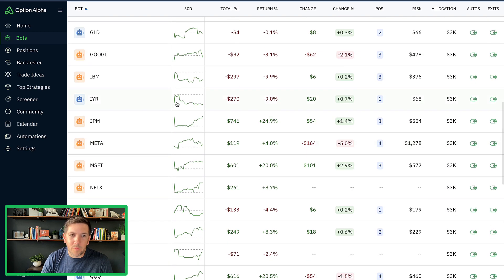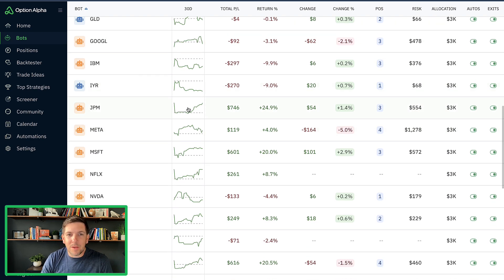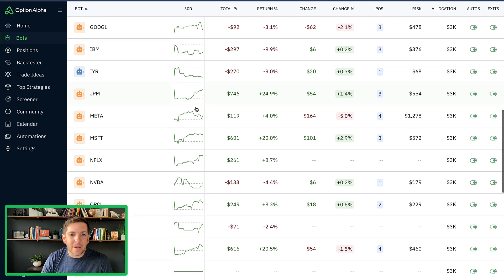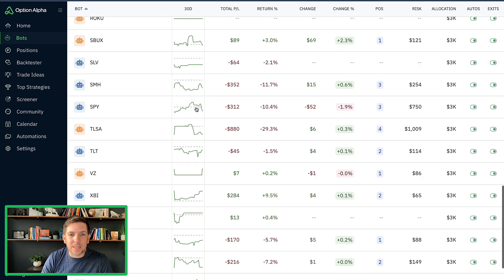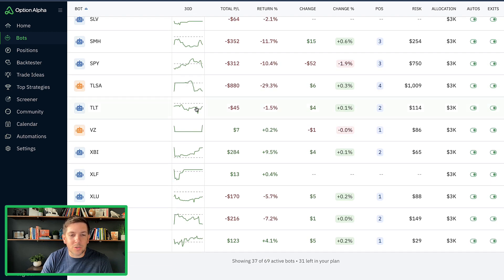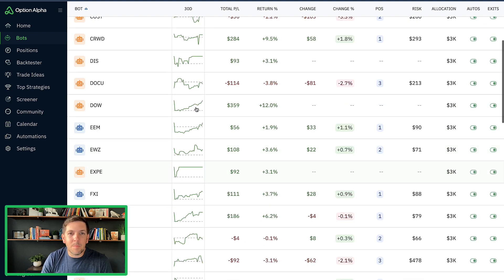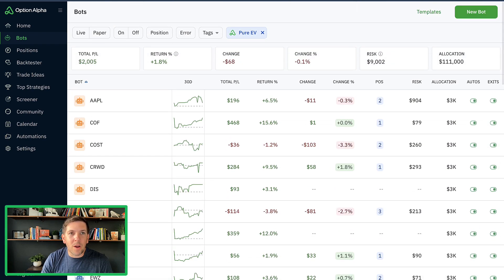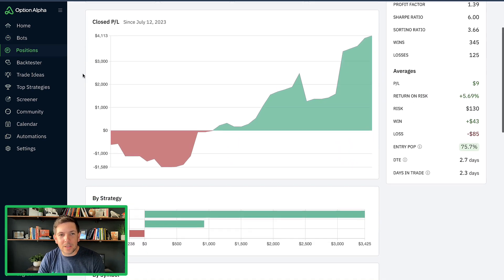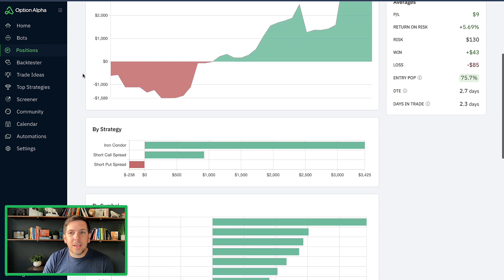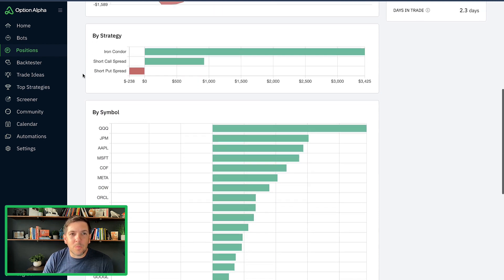But you can kind of see that they've been all over the place. Some have peaked early and have fizzled out. Some have had huge drawdowns and have come back. There's really no consistency in this, which is okay. Cause they're trading a lot of things moving forward.